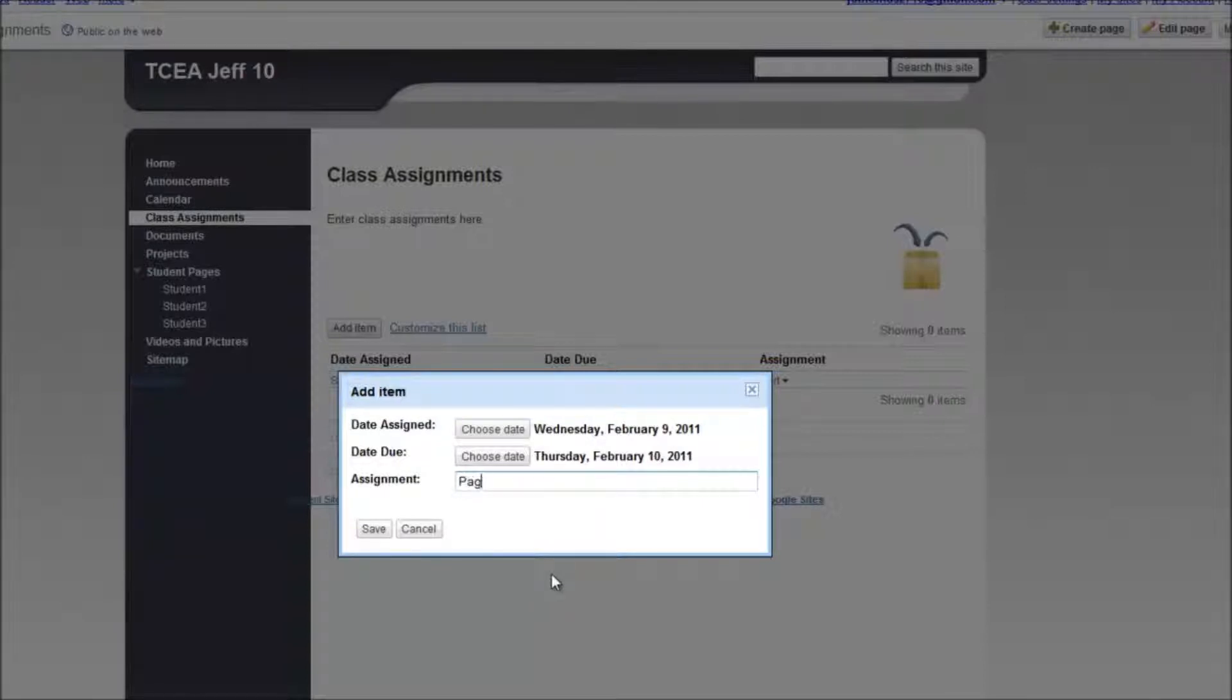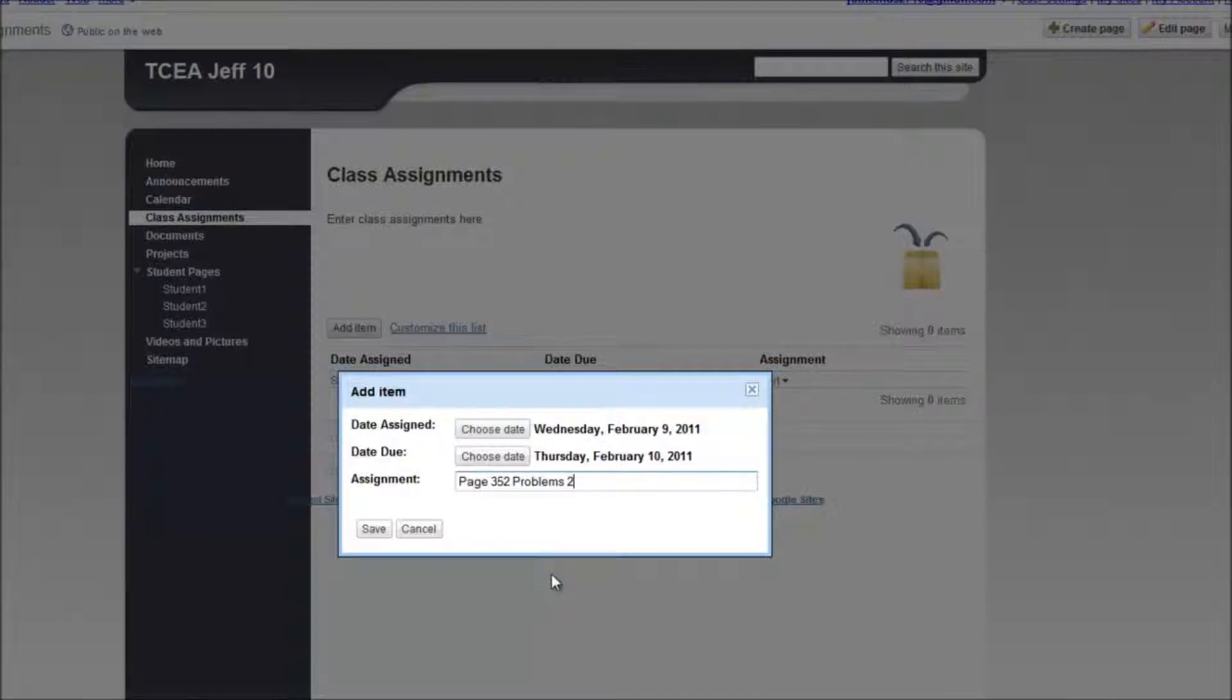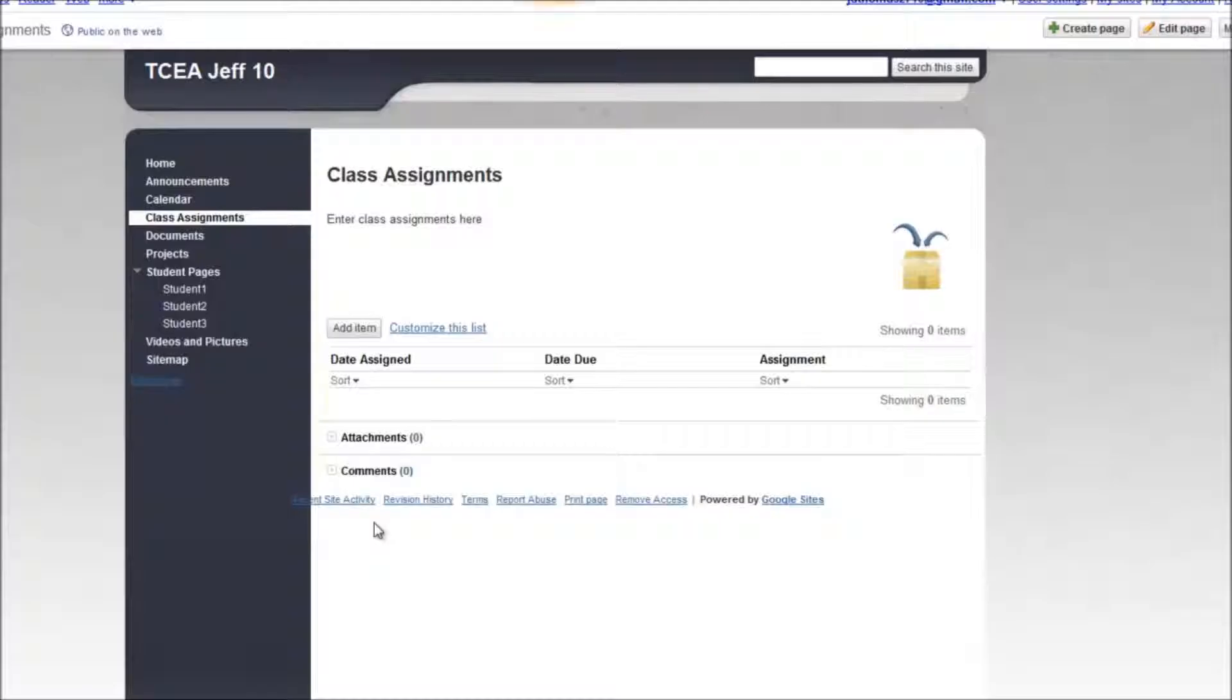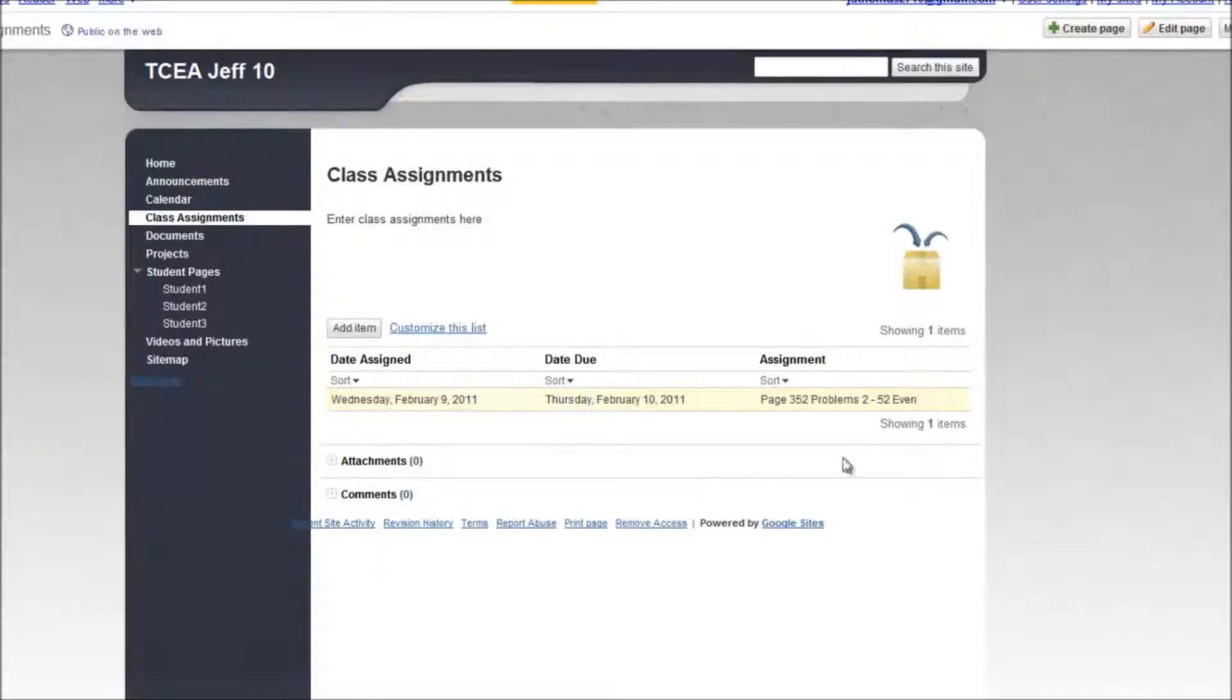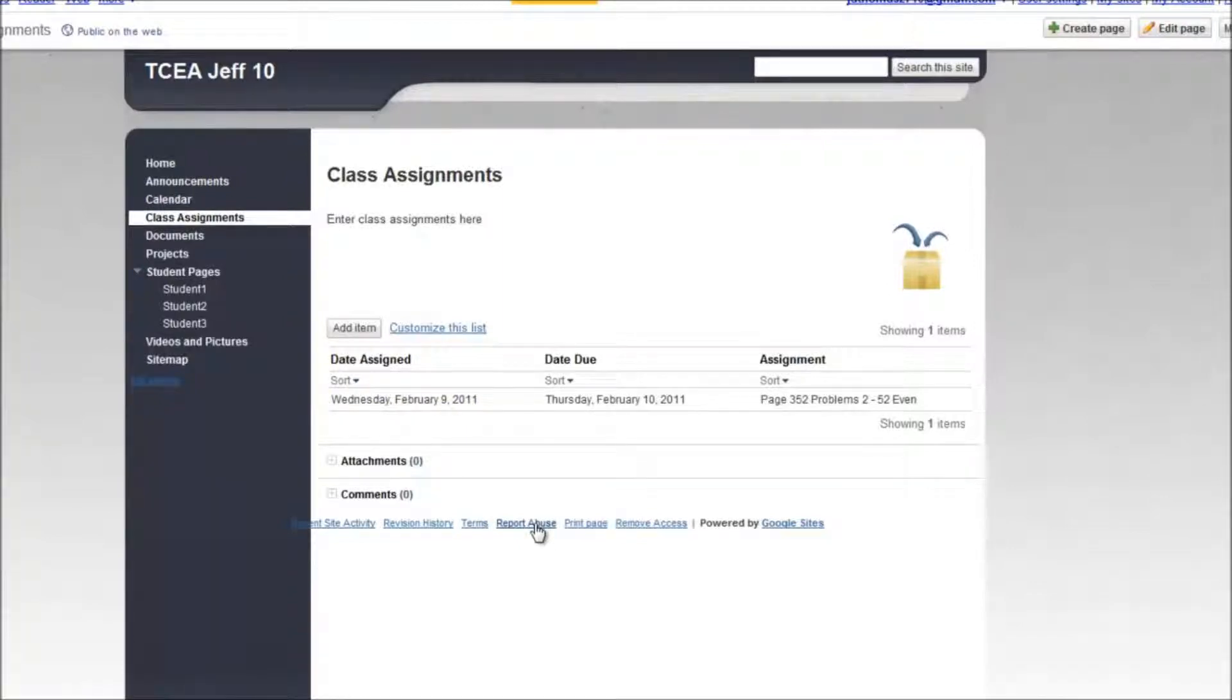How about page 352, problems 2 through 50, even. And we'll click on save. And then we've got our assignment.